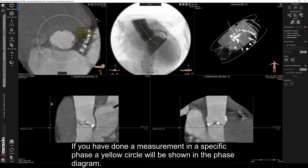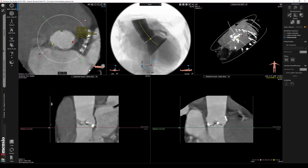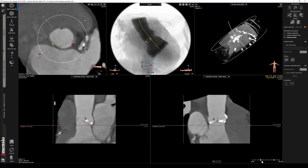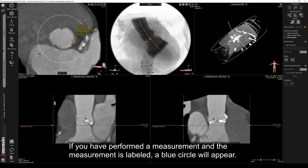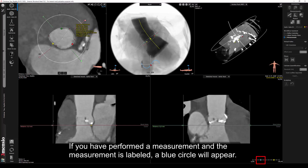If you have done a measurement in a specific phase, a yellow circle will be shown in the phase diagram. If you have performed a measurement and the measurement is labeled, a blue circle will appear.